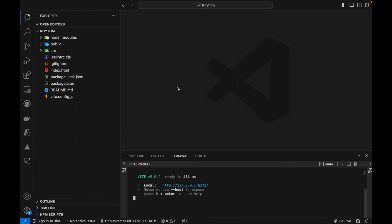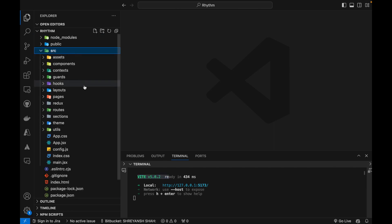So here we are going to create our application using React and to initialize this project I am using Vite as you can see. So I'm going to start with the setup code and I'll explain how we are going to set up each and everything.